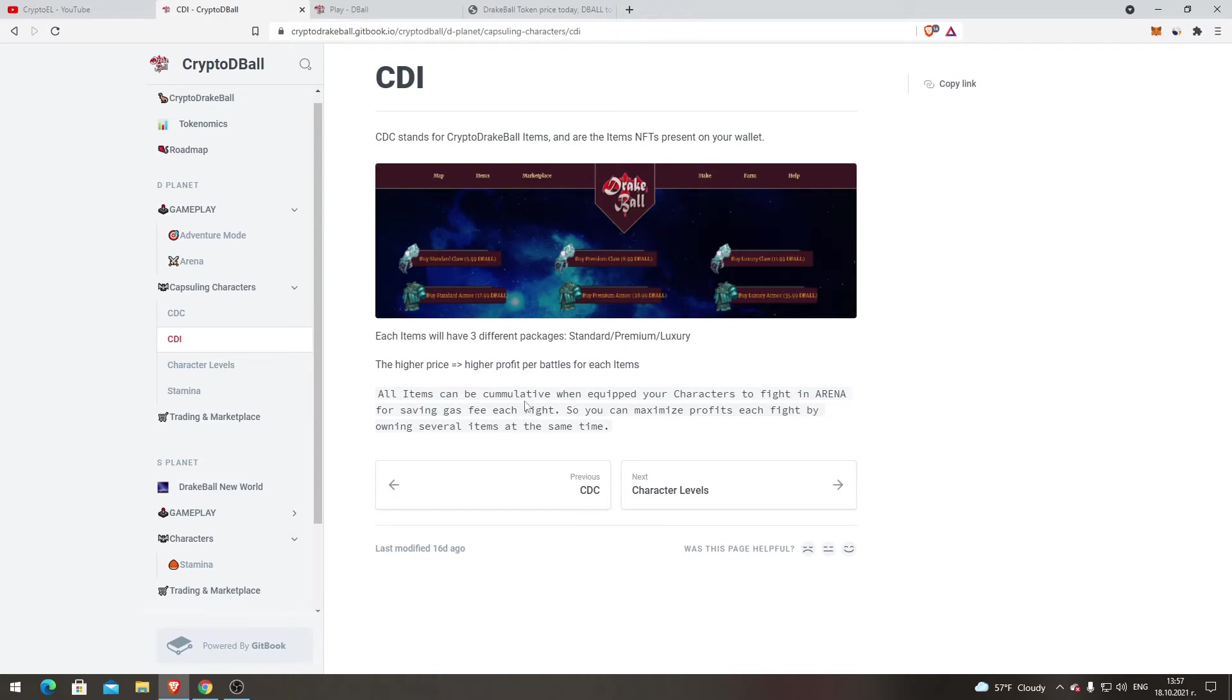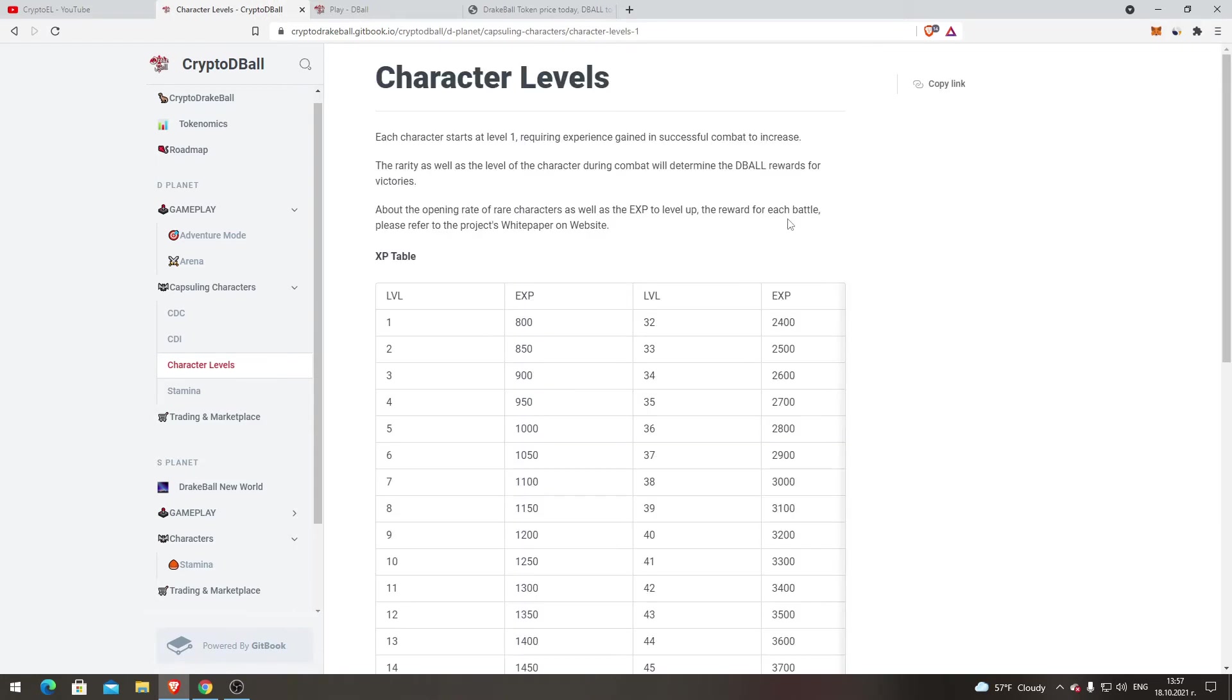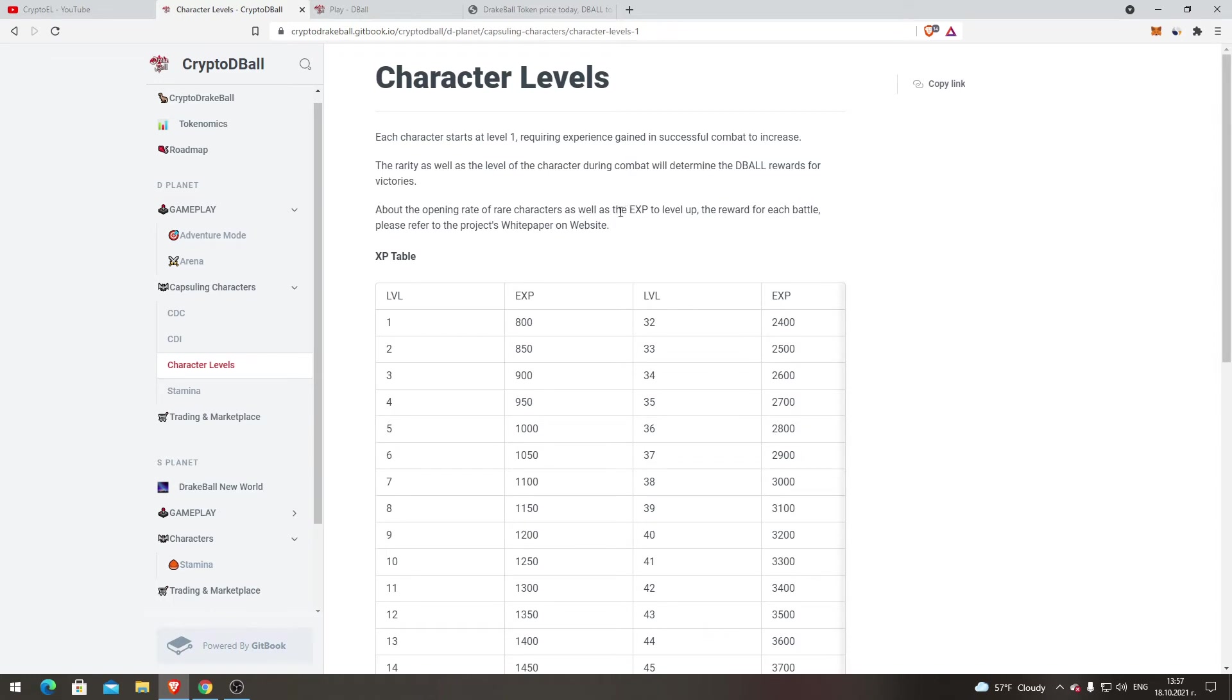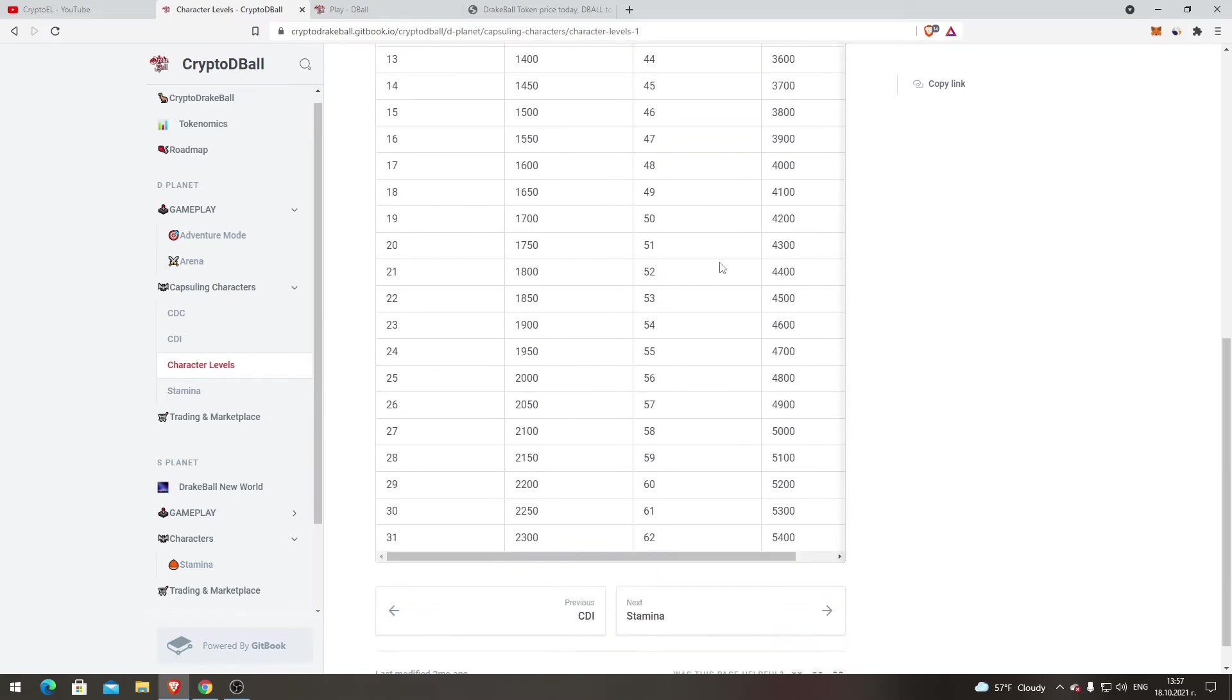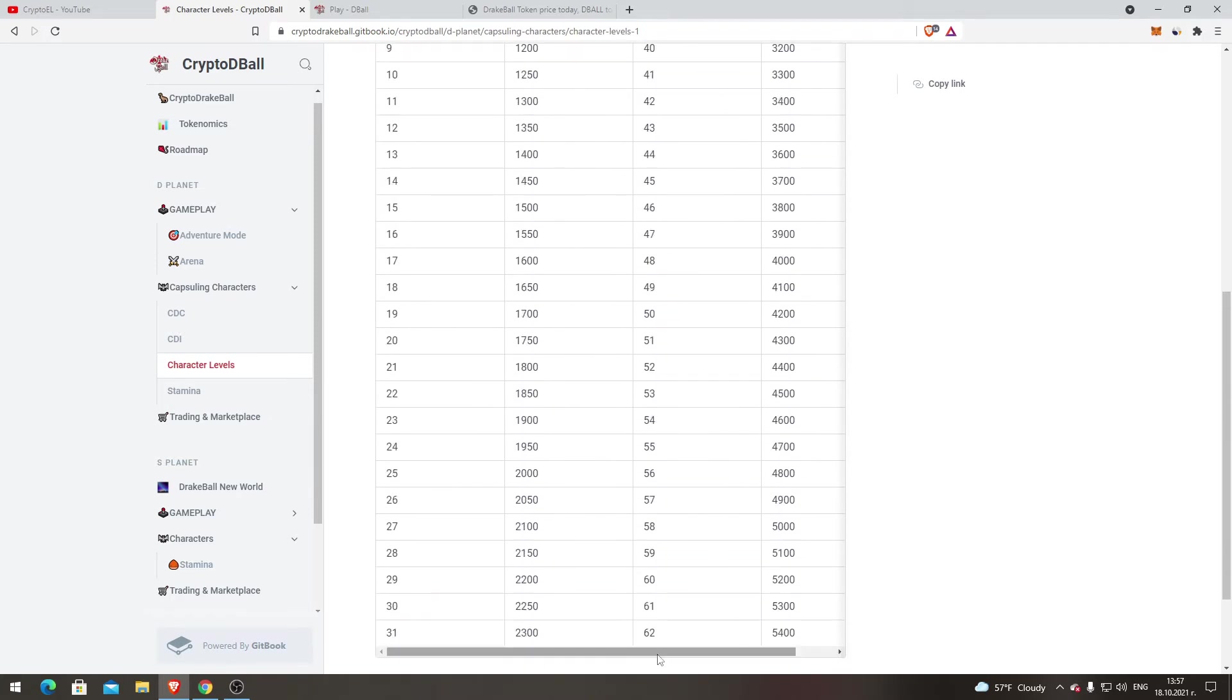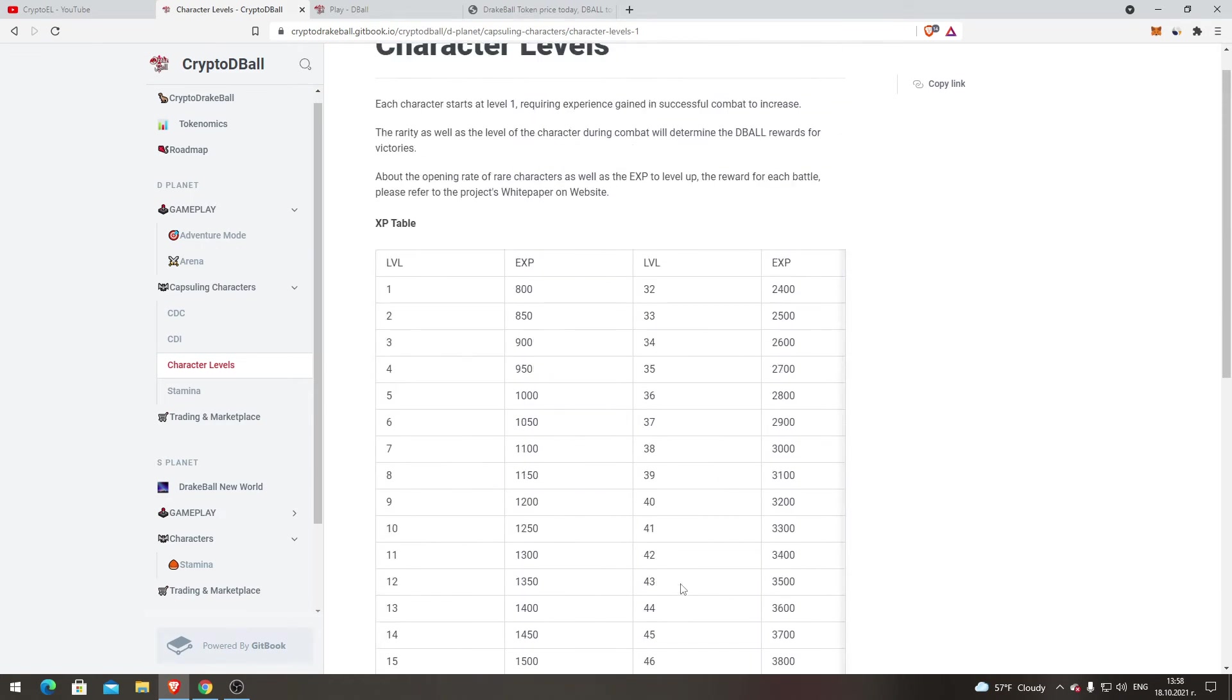Character Levels. Each character starts at level one, requiring experience gained in successful combat to increase. The rarity as well as the level of the character during combat will determine the DBALL reward of victories, about the opening rate of rare characters, as well as the XP to level up. The reward for each battle, please refer to the project's whitepaper on the website. That's the XP table. Level one you need 800 XP. You can check it by yourself. From the last level, probably it's level 62, 5400.